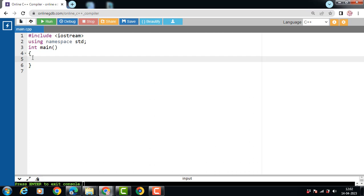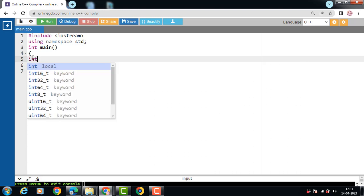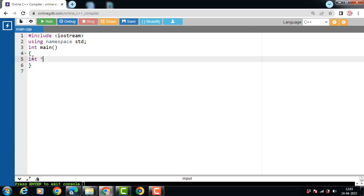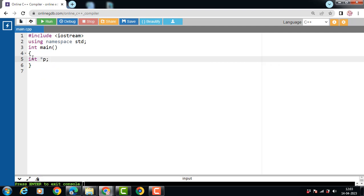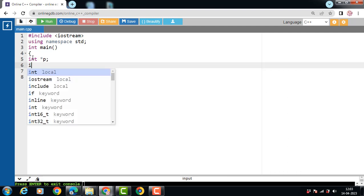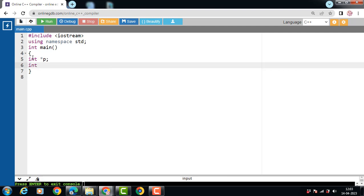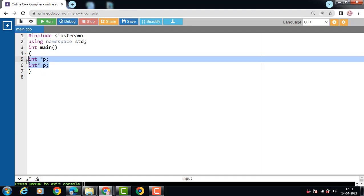How to declare a pointer in C++? First of all, write the data type, then the star operator, then the name of the pointer. P is a pointer. In this case, we have declared a pointer P of type int. We can also declare a pointer like: int, then star operator, then name of the pointer. There are two ways to declare a pointer in C++.